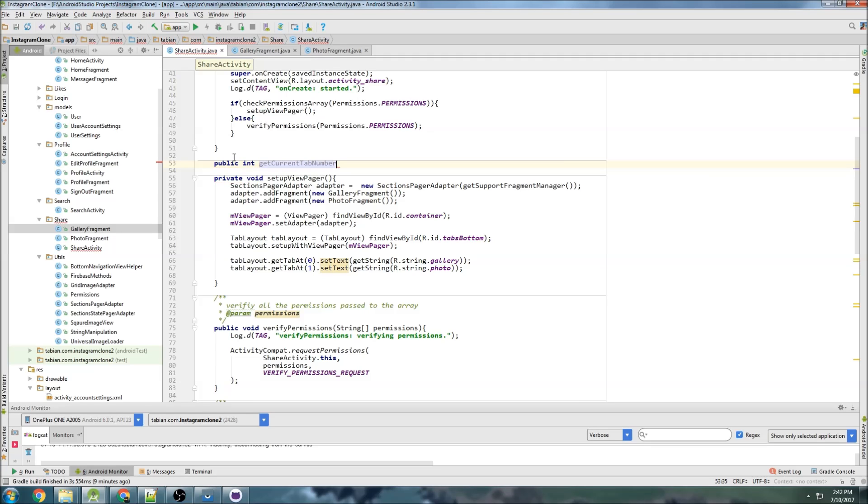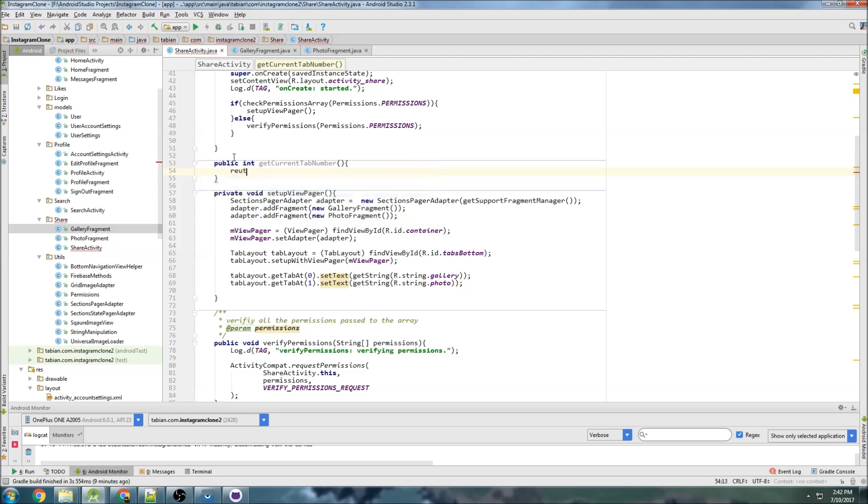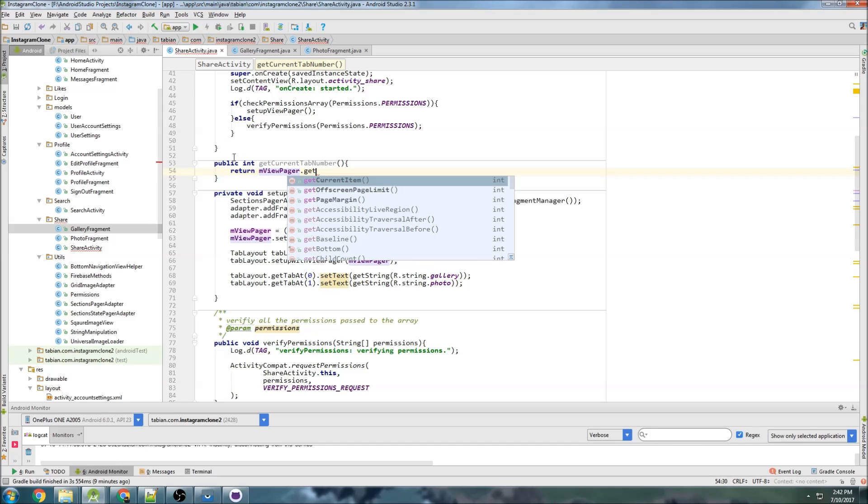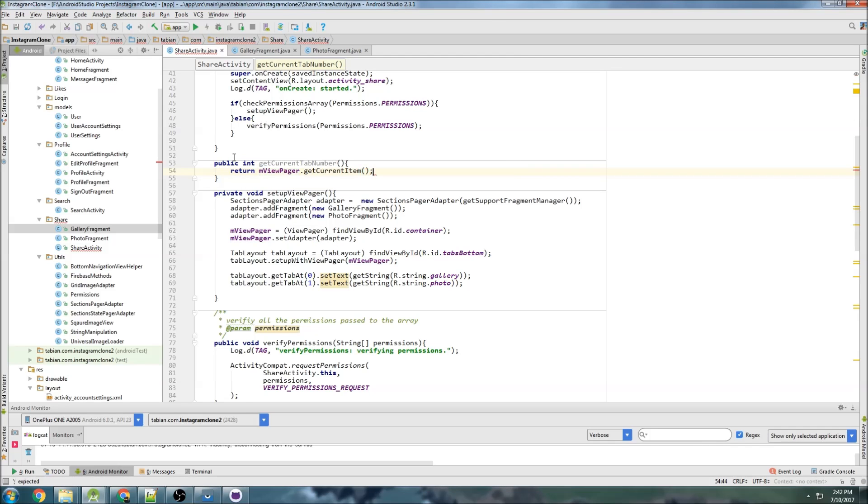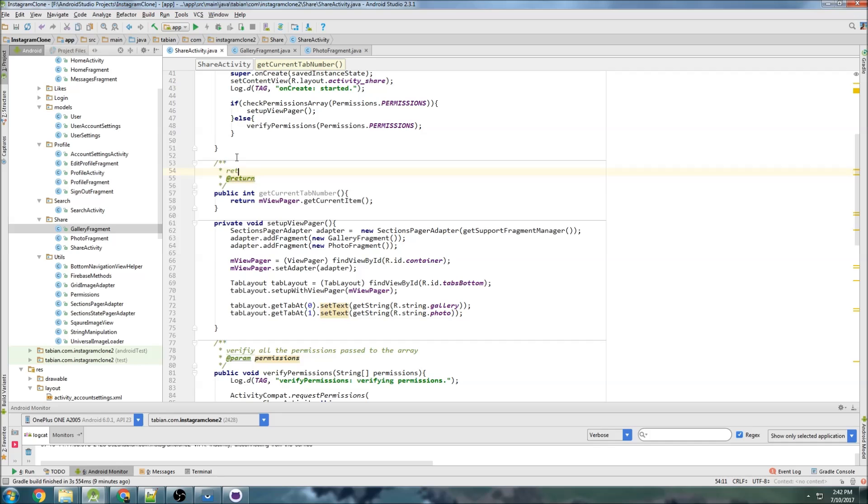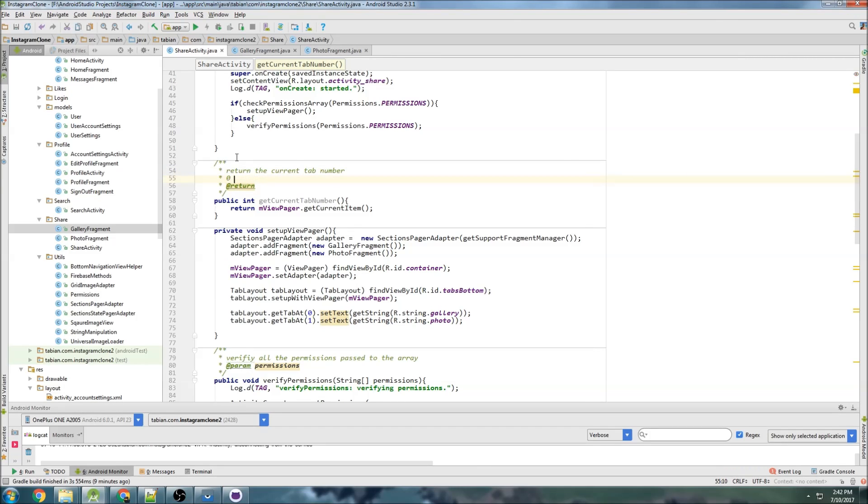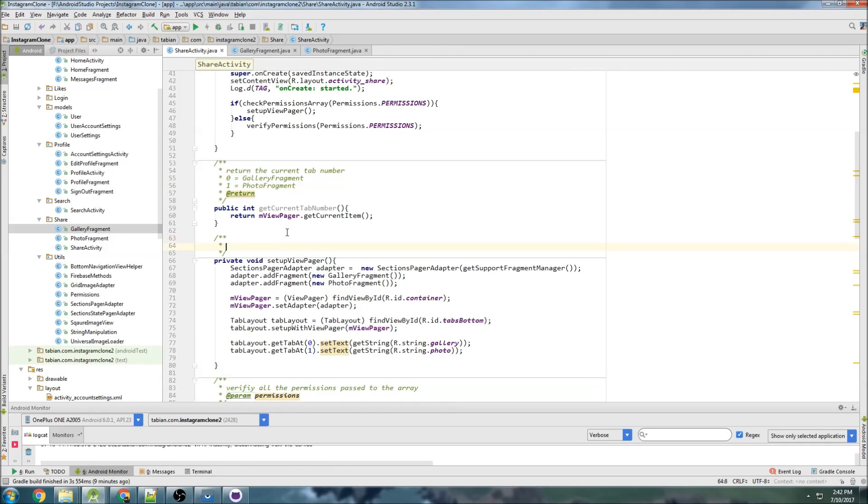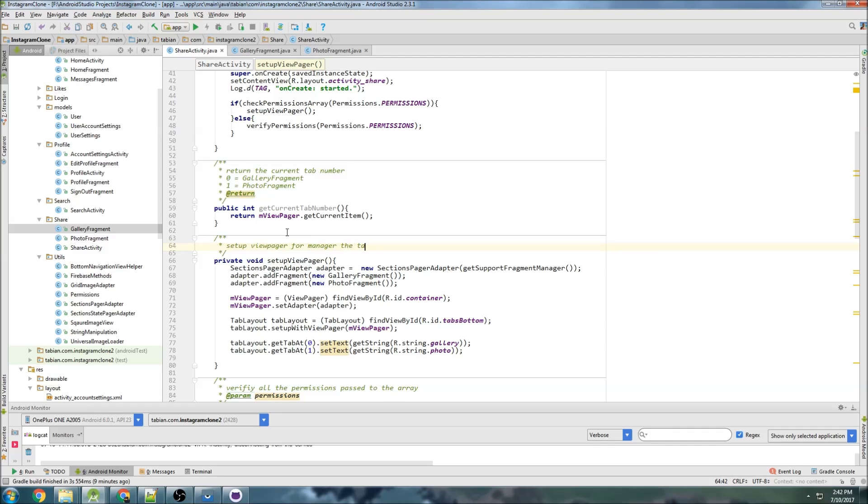getCurrentTabNumber and then I can just return viewPager.getCurrentItem. So return the current tab number. 0 equals gallery fragment, 1 will equal photo fragment and maybe some more tabs.